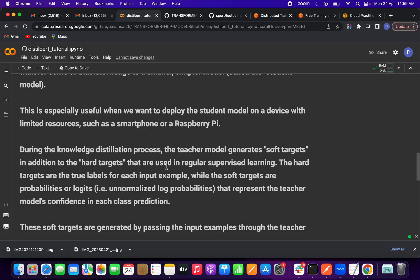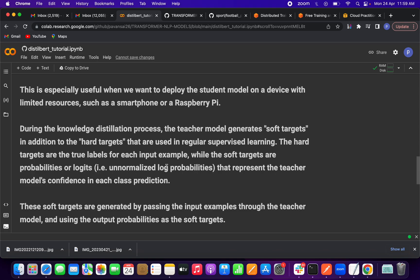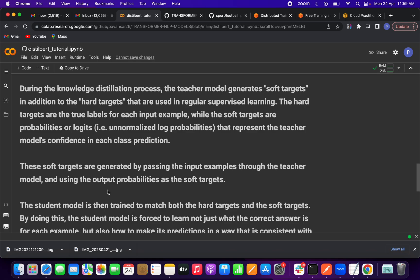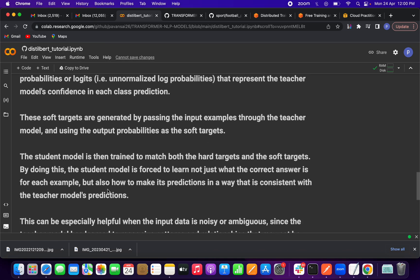The hard targets are the true labels, while the soft targets are probabilities or logits that represent the teacher model's confidence in each class prediction. The soft targets are generated by passing input examples through the teacher model and using the output probabilities as soft targets. The student model then tries to mimic the probability distribution of the teacher model — matching both the hard targets and the soft target distribution.